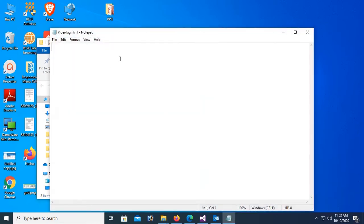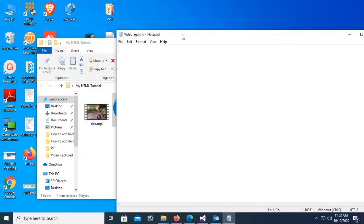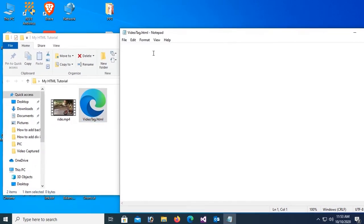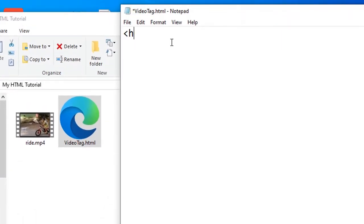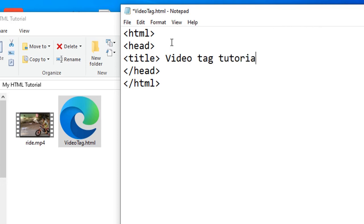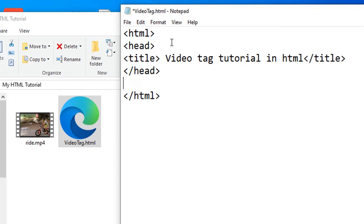Now I'm gonna write code and display how to use video tag in HTML and how to play video autoplay. Start HTML tag, head, close the head tag. Now title: video tag tutorial in HTML, close the title tag. Body tag and then close the body tag.